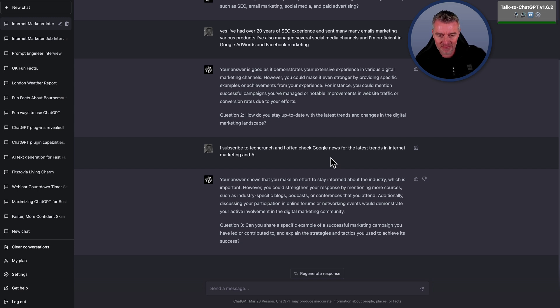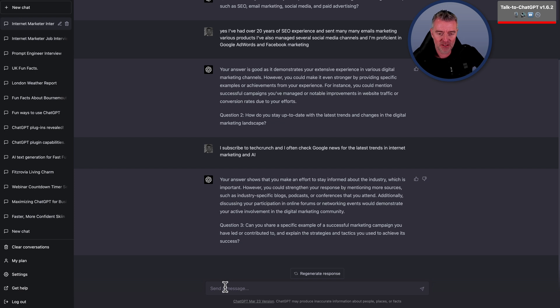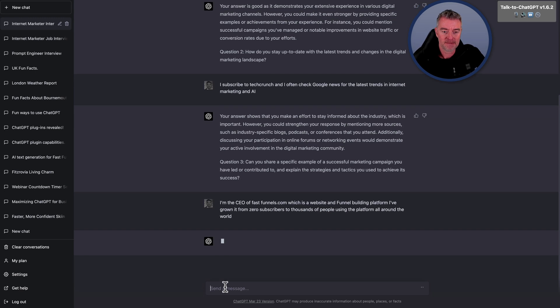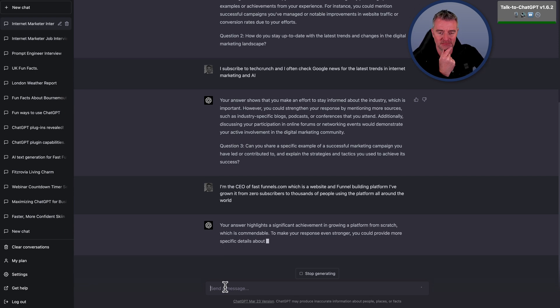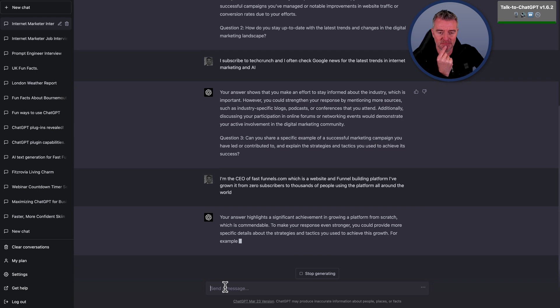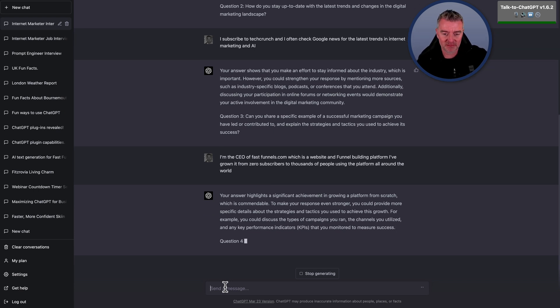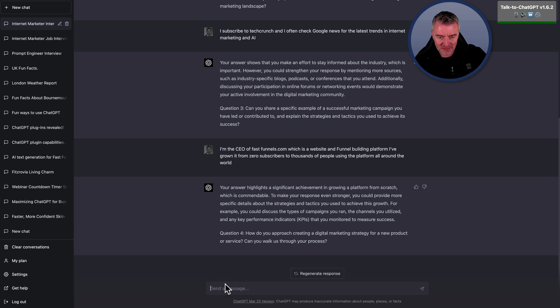Question three, can you share a specific example of a successful marketing campaign you have led or contributed to, and explain the strategies and tactics you use to achieve its success? I'm the CEO of FastFunnels.com, which is a website and funnel building platform. I've grown it from zero subscribers to thousands of people using the platform all around the world. Your answer highlights a significant achievement in growing a platform from scratch, which is commendable. To make your response even stronger, you could provide more specific details about the strategies and tactics you use to achieve this growth. For example, you could discuss the types of campaigns you ran, the channels you utilized, and any key performance indicators, KPIs, that you monitored to measure success.